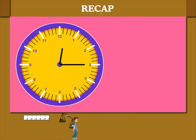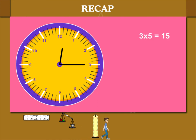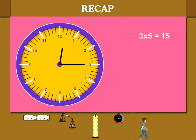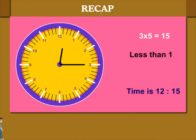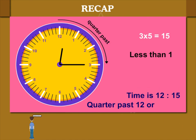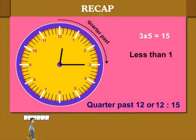Now, the clock's minute hand is at 3 and 3 into 5 minutes is 15 minutes. The hour hand has crossed 12 but it is before 1. The time is 12:15 or 1 quarter hour after 12, also called quarter past 12.